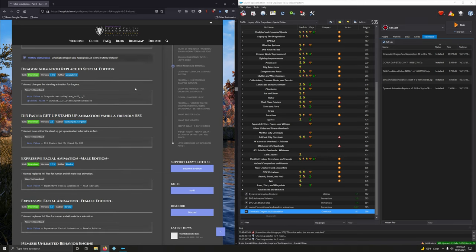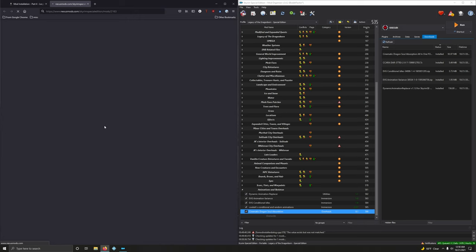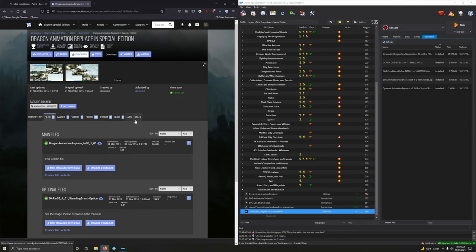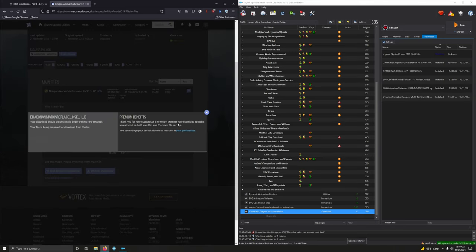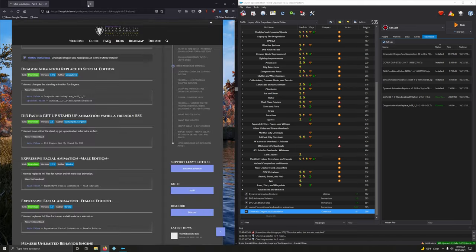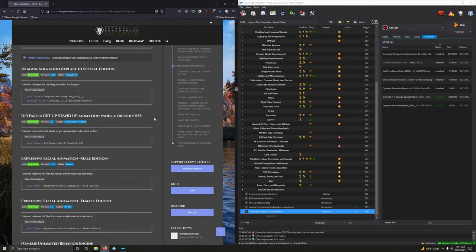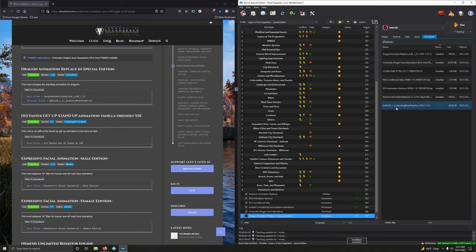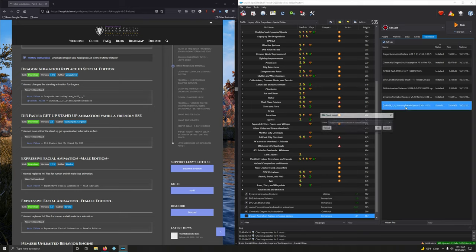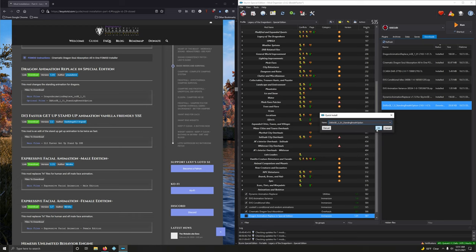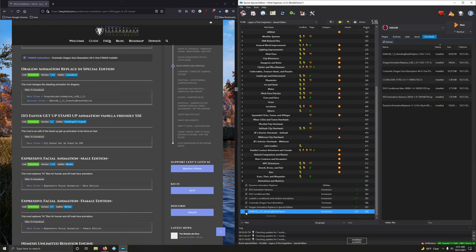Dragon Animation Replaced in Special Edition. This mod changes the standing animation for dragons. So we got a main file and we have an optional file. So let's download them. So only two files available. We're going to download both. So the main file and optional file. All right. So Lexi and company have not instructed us to merge this. So we're going to install it as two separate mods. Starting with the main file. So we're going to keep that name. Now the optional file. Drop down and choose Standing Breath Option. Activate that. Good.